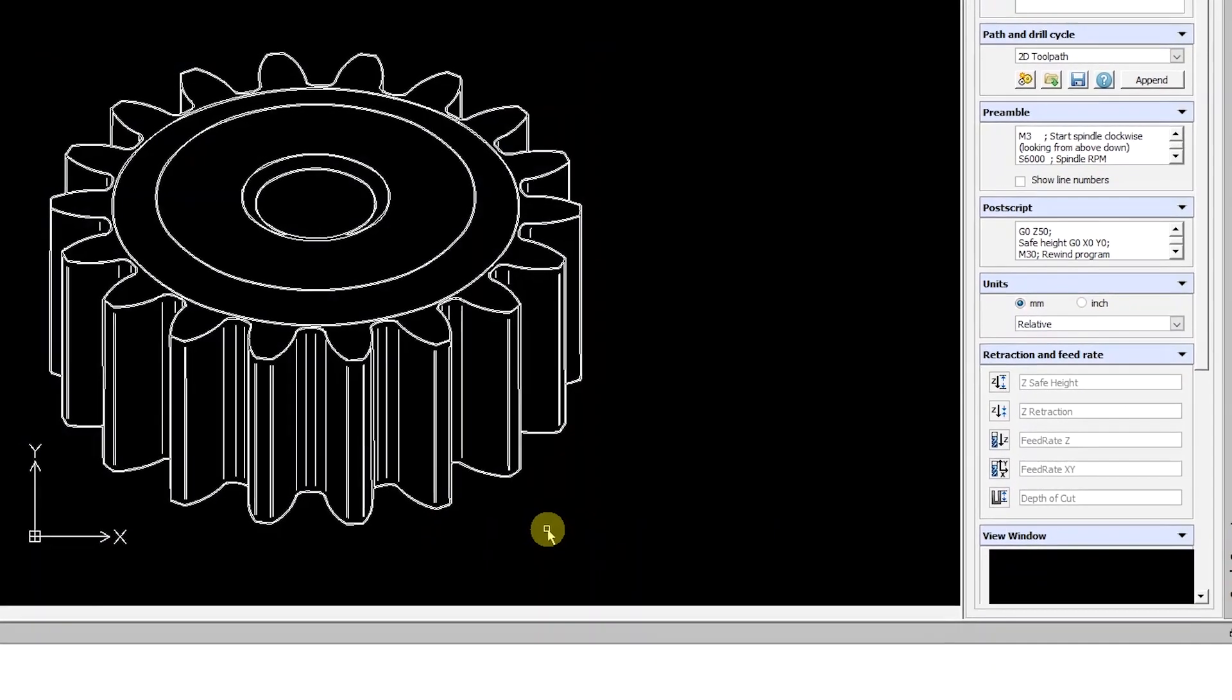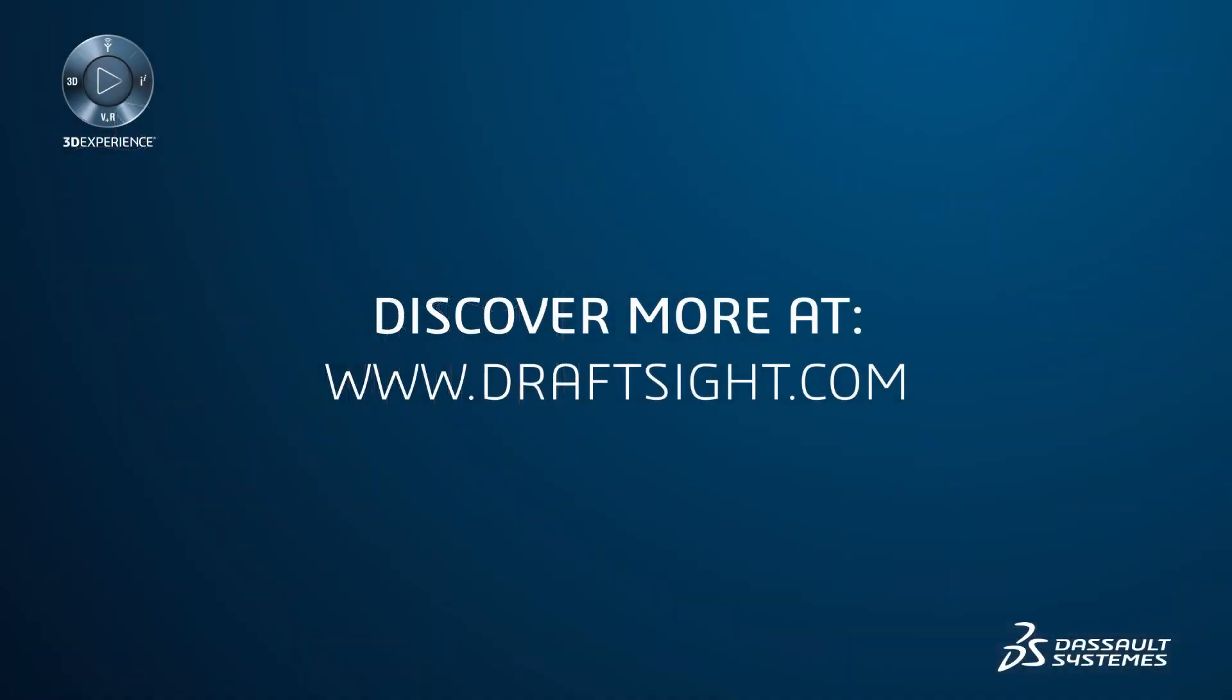To learn more about DraftSite Professional, Premium, Enterprise, and Enterprise Plus products, visit draftsight.com.